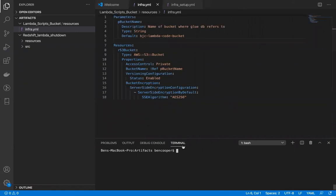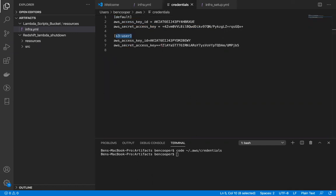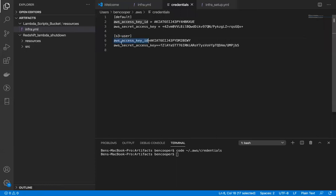open this file. It's .aws, which is at the root directory - .aws and then credentials. If we open that, you'll notice I have this one field called s3 user, and then there's these two options: AWS access key ID and AWS secret access key. You're going to put your access ID